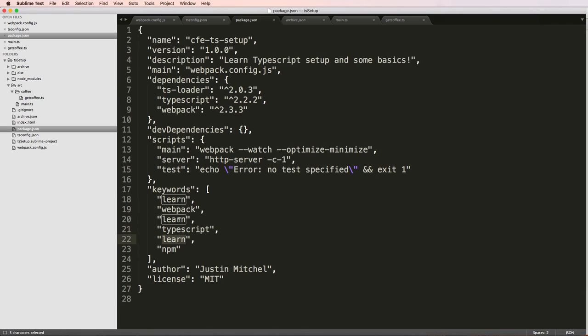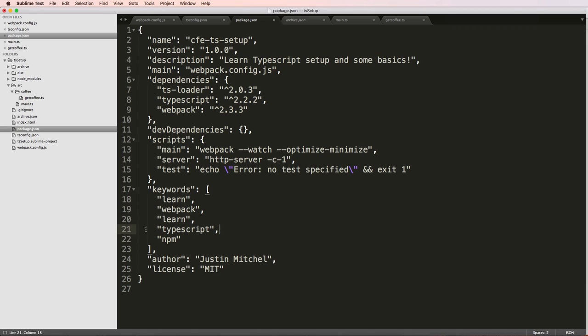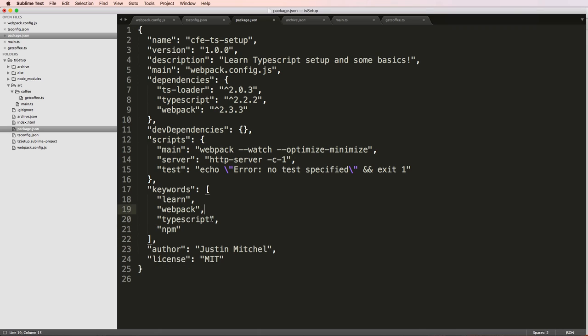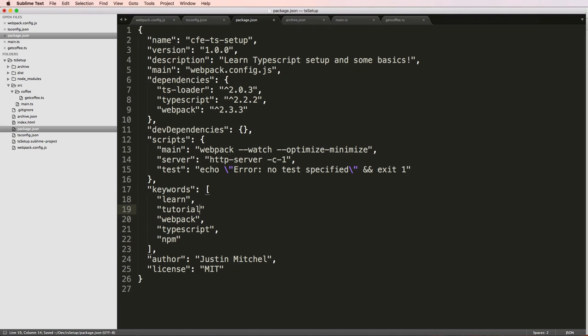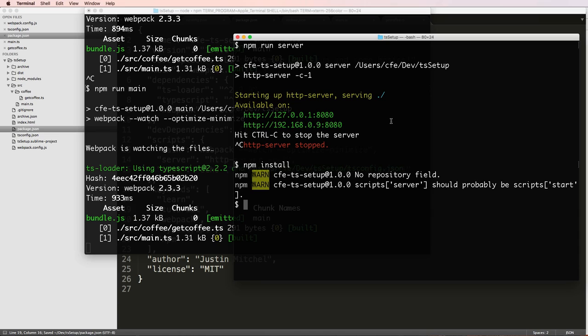But notice the keywords in here. Obviously I have a few of them repeating. So it's probably not something I didn't write the keywords correctly. So I don't actually need learn multiple times. Go, maybe tutorial, though, tutorial.